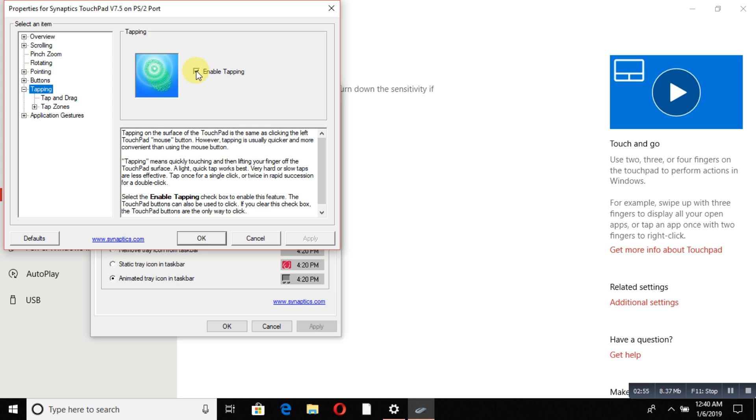That's it. All these settings you can configure from here. You need to check them one by one for whatever you need. When you change something, the Apply button will become active. Simply click Apply and then OK, and the setup will change.